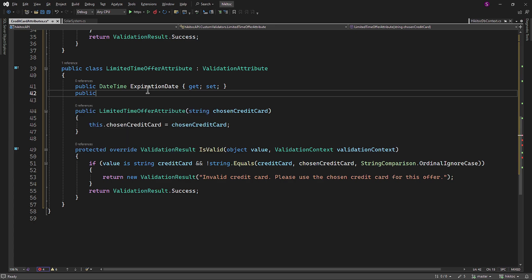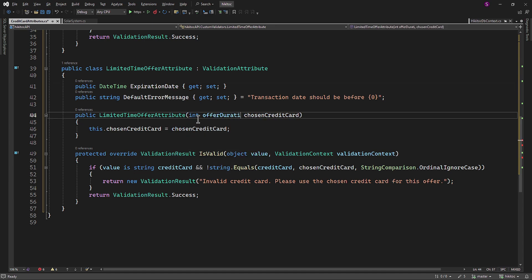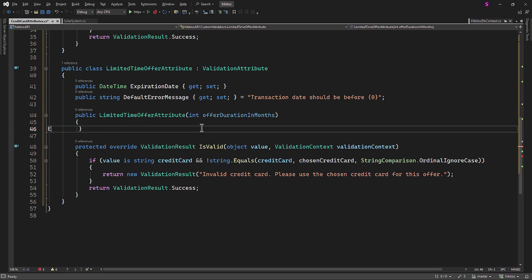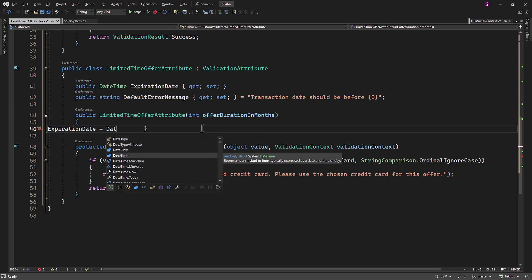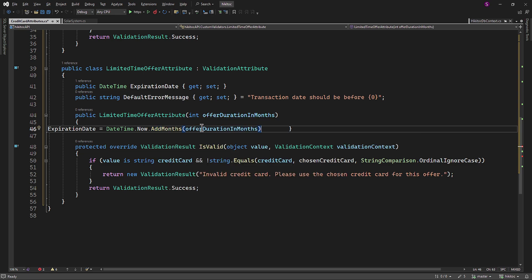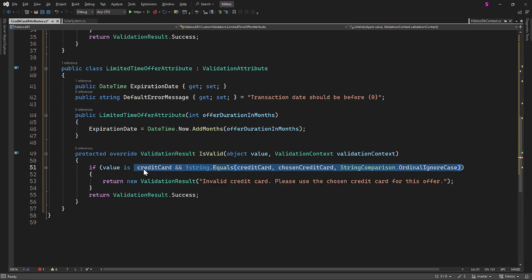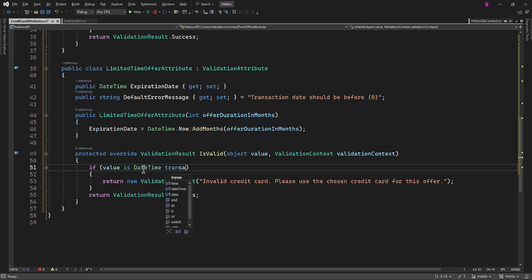We need one more property to serve as the default error message holder, displaying an error related to the transaction date expiry. The constructor will take a parameter of type Int, and we can name it OfferDurationInMonth. The ExpirationDate property will hold the value of the received argument converted into a date — which will be the current date and time plus the number of months specified by the OfferDurationInMonth parameter. The if check will verify if the transaction date value received from the client is later than the value held by the ExpirationDate property.